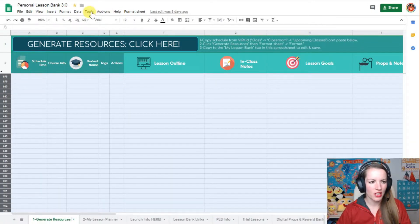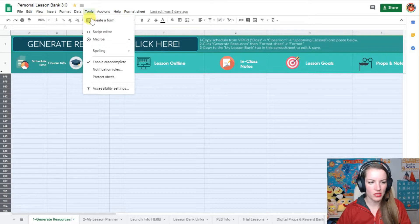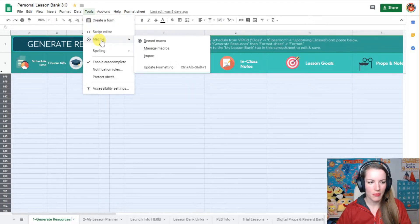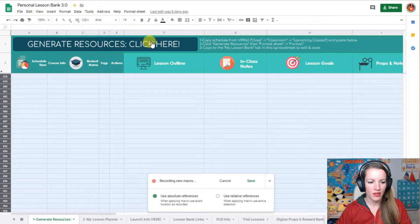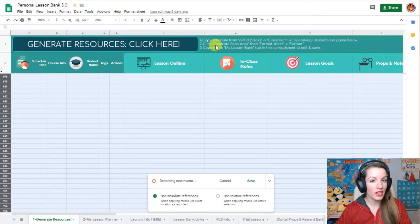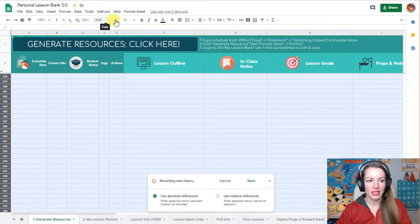Then you're going to come here and you're going to click tools, macros, and you're going to record macro. Then it's ready and it's recording anything you click now, so you want to be careful with what you click.